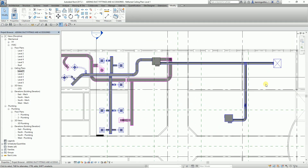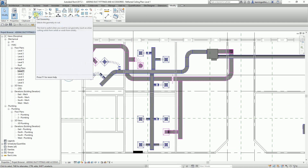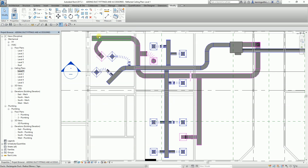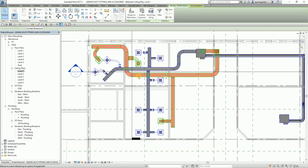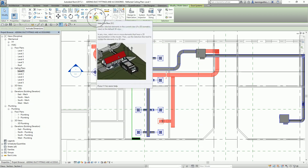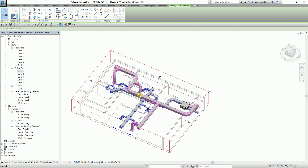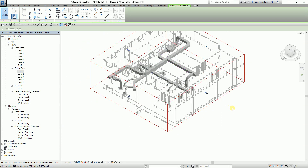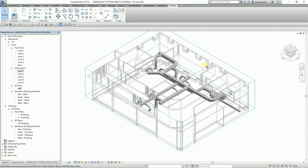So that's how you place duct accessories, modify duct fittings, and use Cap Open Ends to close open duct ends. Let me switch to 3D view, hover over a return duct, press Tab to select the system, click, and use the Selection Box — a very useful tool — to inspect the final result.